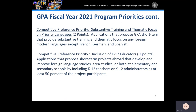Moving on with more of our competitive preference priorities. GPA short-term applicants can earn two additional points if they propose projects that provide substantive training and thematic focus on any foreign modern languages except for French, German, and Spanish. Proposals must provide a minimum requirement of 20 hours towards language training on a less commonly taught language throughout the duration of that project. This 20-hour requirement needs to be stated in your application narrative or demonstrated in your host country itineraries.